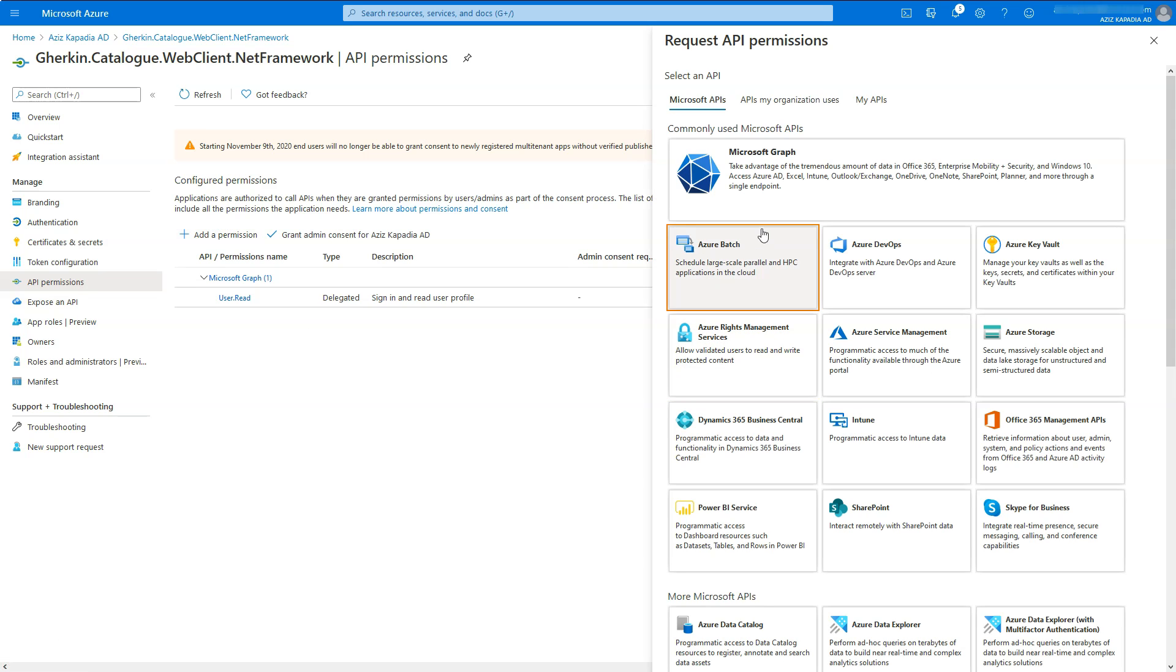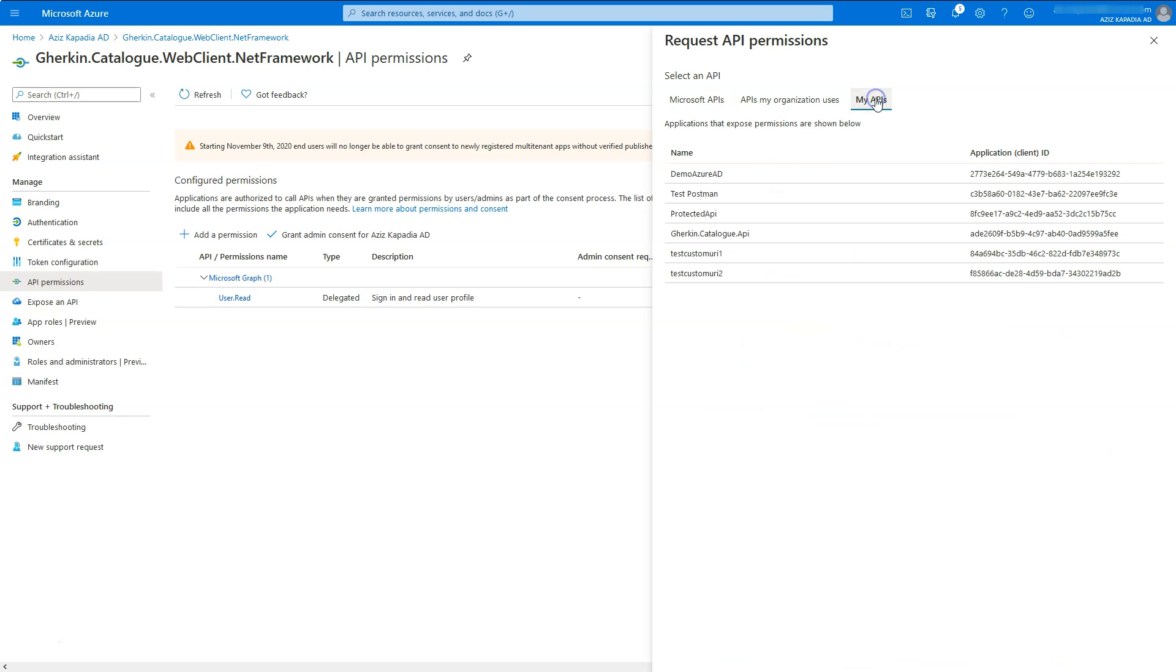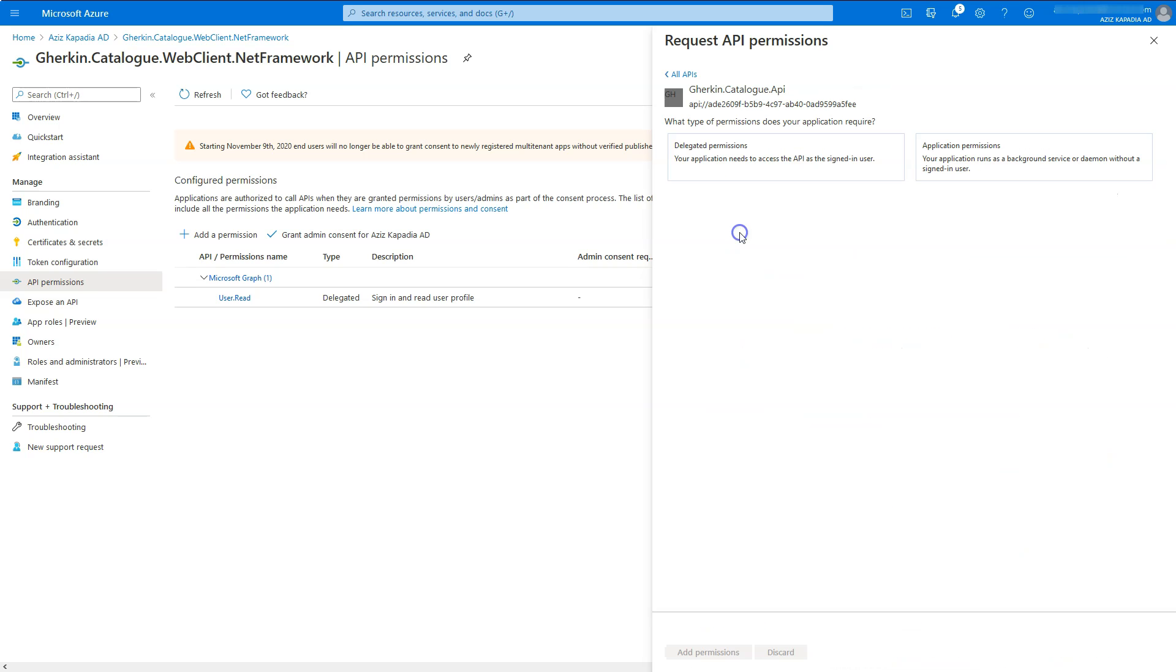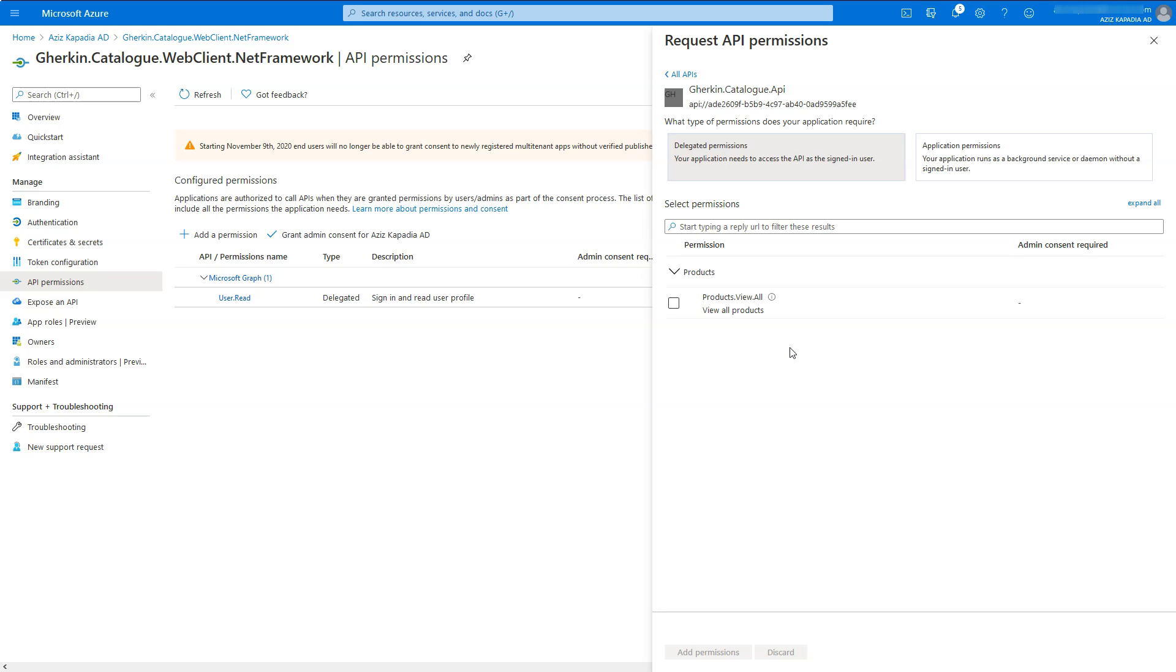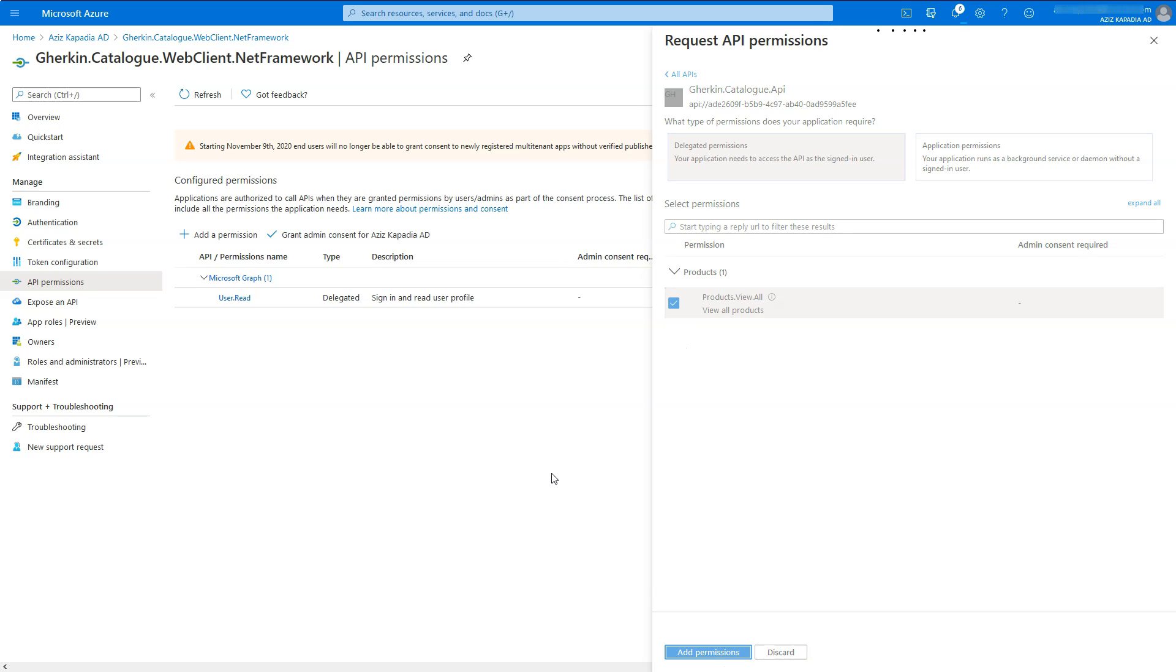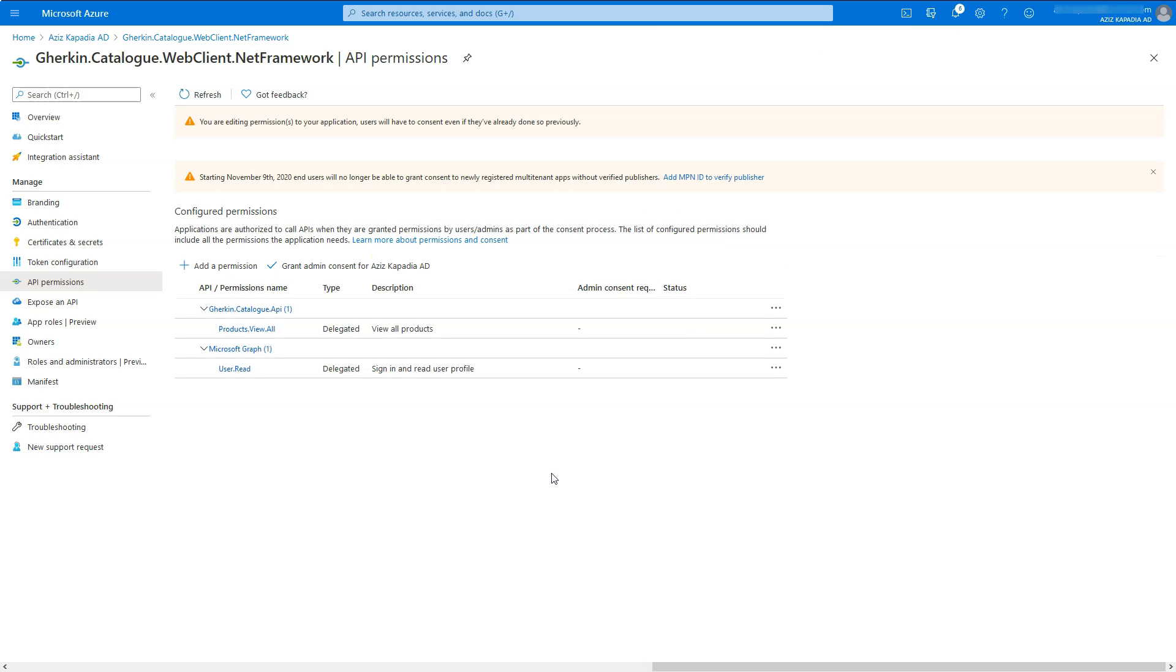Azure opens a new panel at the right hand side of the screen. Select My APIs tab and then select gherkin.catalog.api app from the list. Select delegated permission. Azure displays all the delegated permissions. Here it is only one. Select products.view.all checkbox and click on add permissions button at the bottom.